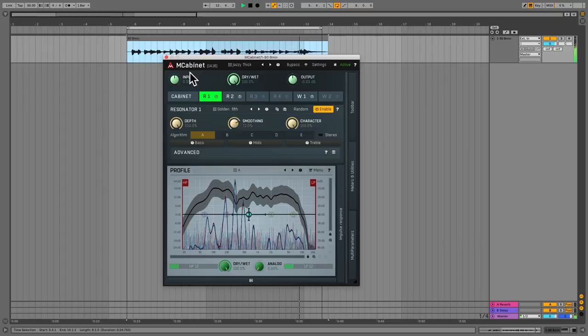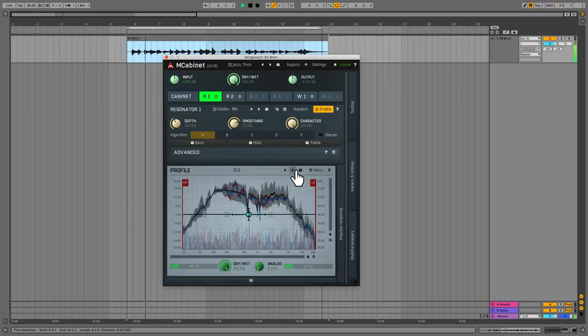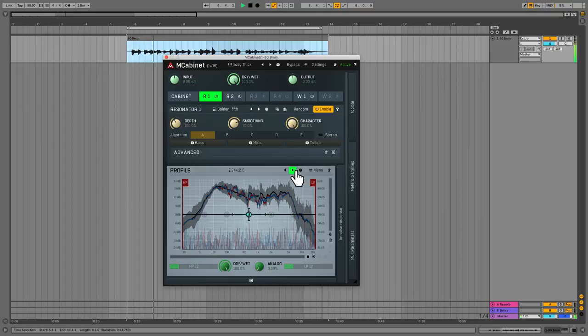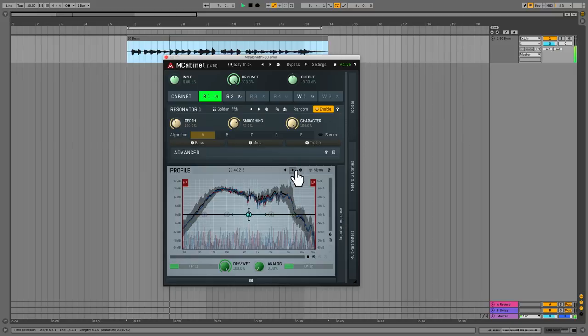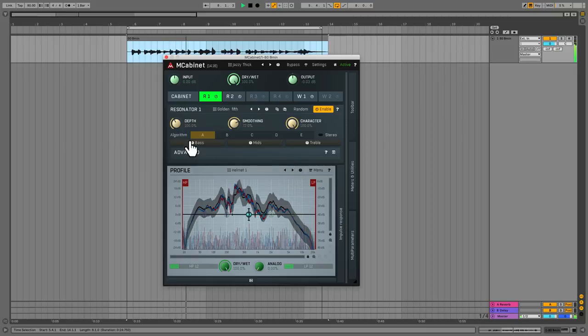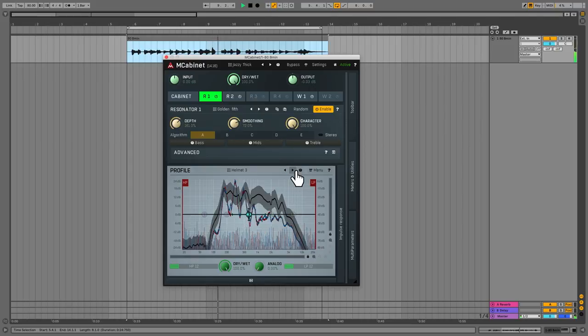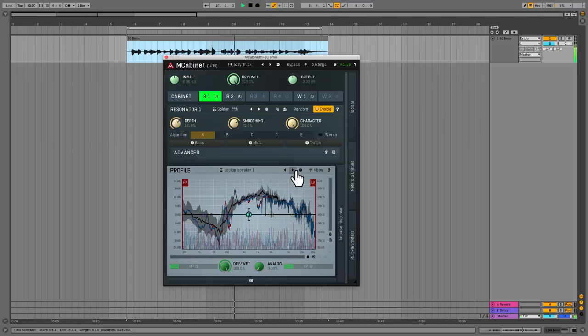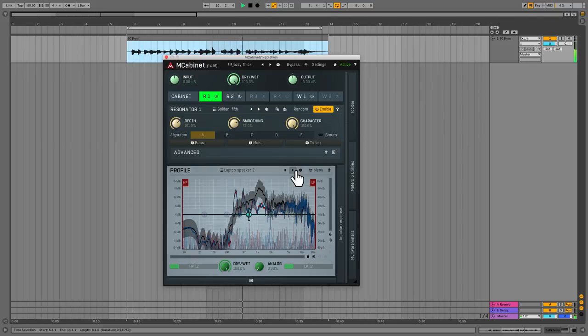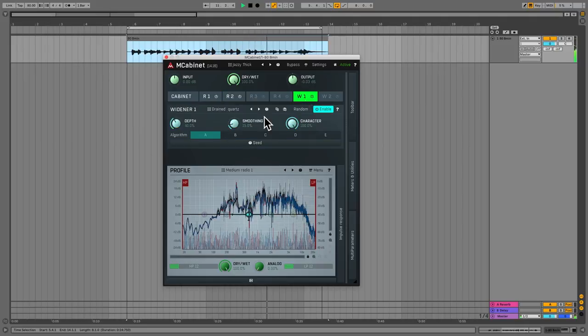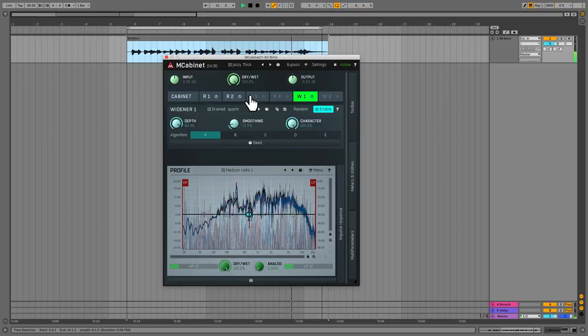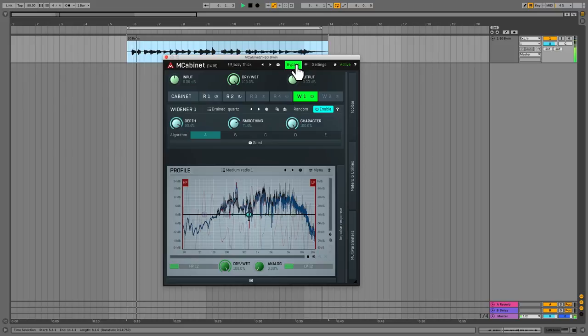So you can do some real weird sound design stuff with this if you so desire. Ooh, but let's go a bit more trad with it, why don't we? And then you can also choose different impulse responses. There are tons. I'll turn up the depth so it's a bit more obvious. And as well, you've got your widening. There's two wideners. You get a real stereo effect in there.